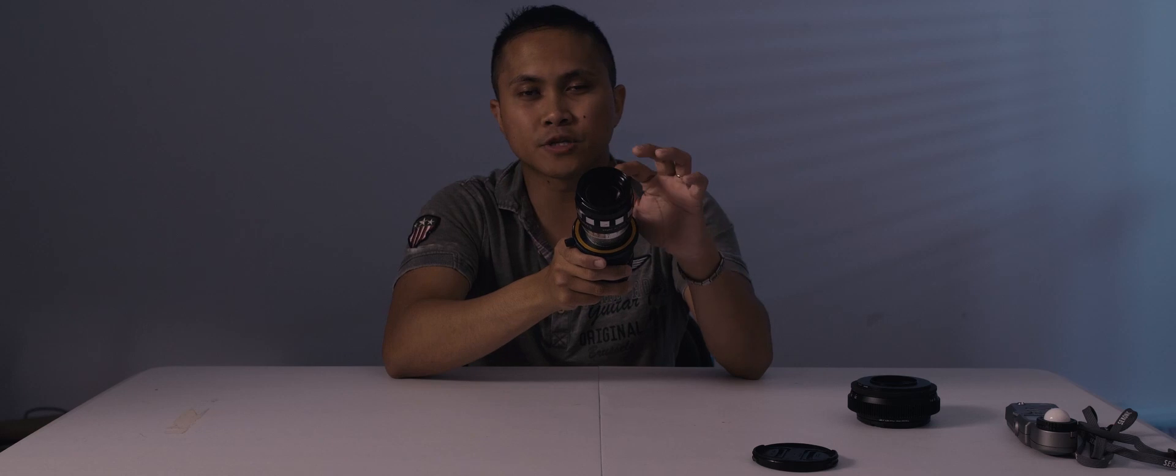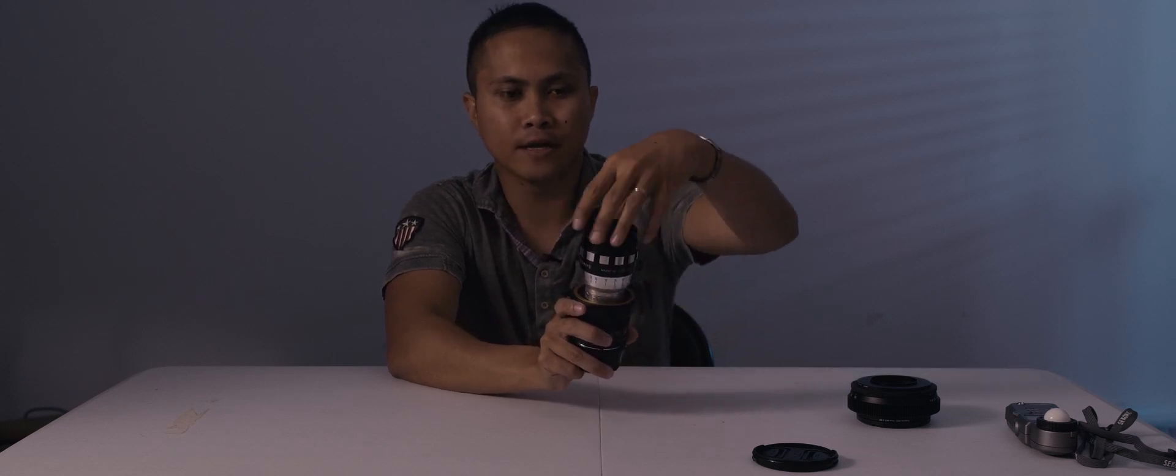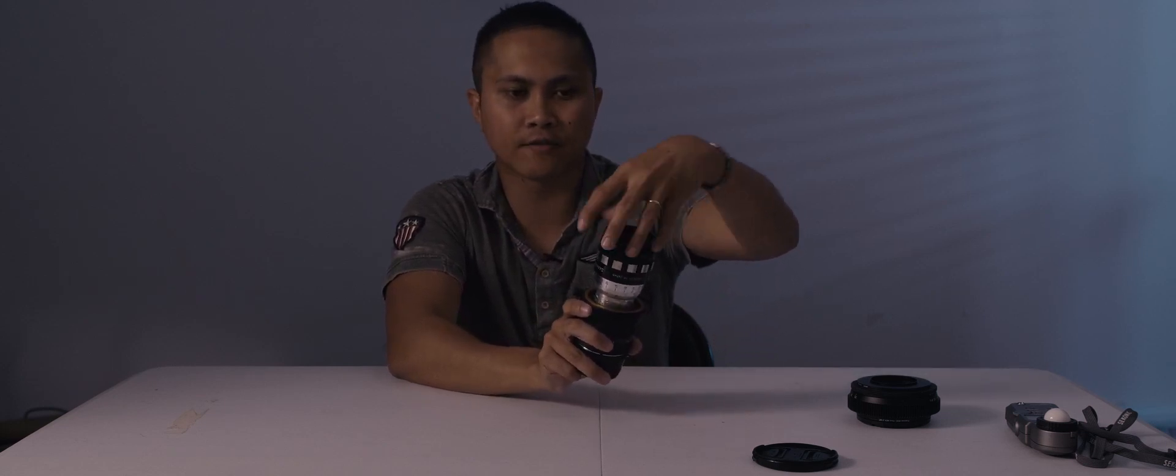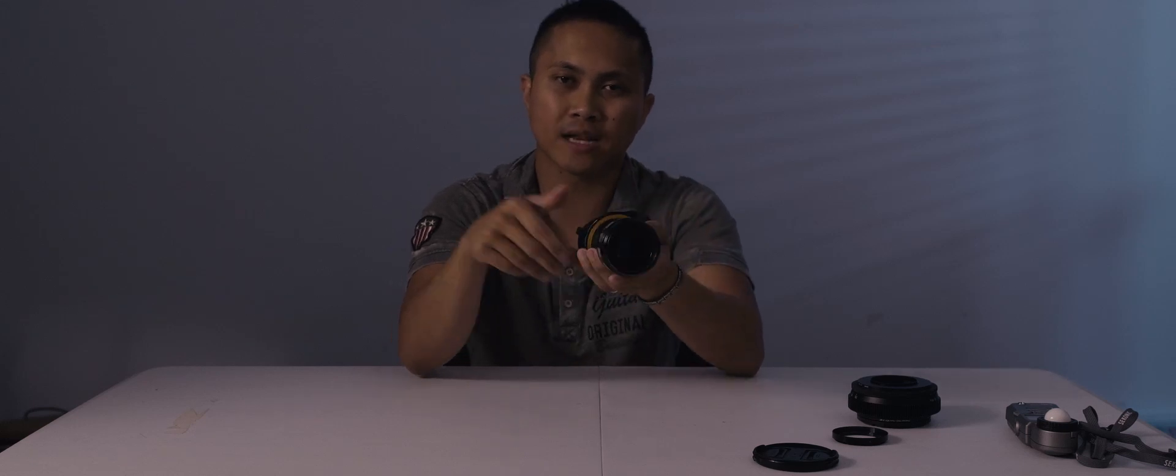Most projector DIY lenses do not have a standard front filter. So I can actually take this off, and install filters in front of it. Most of them don't have that.